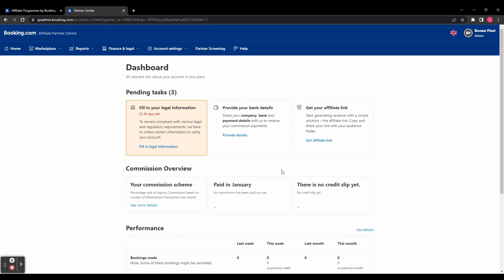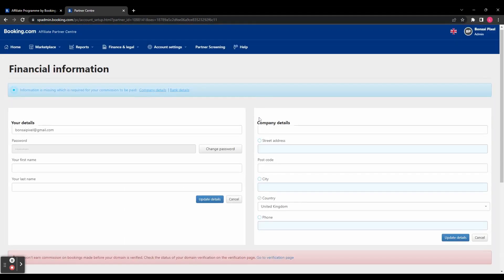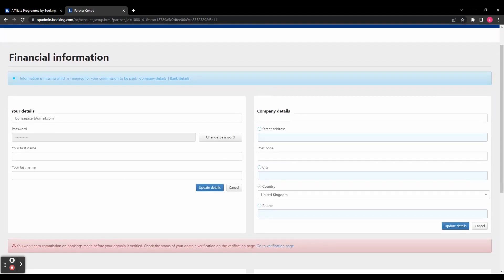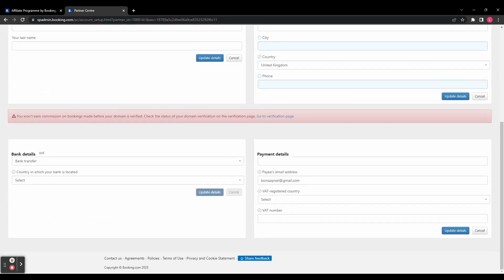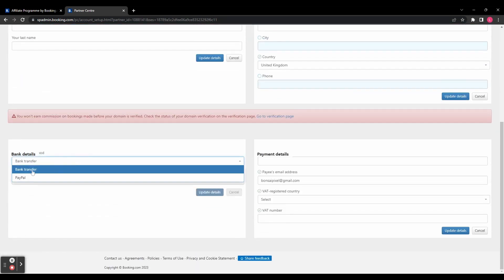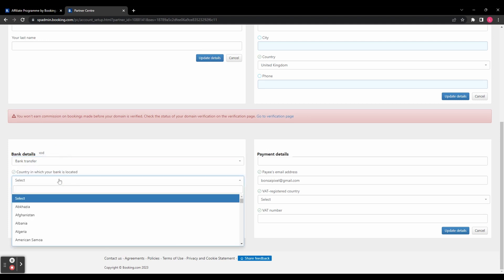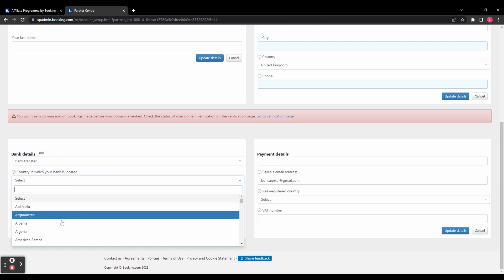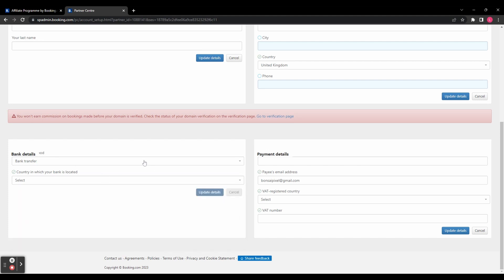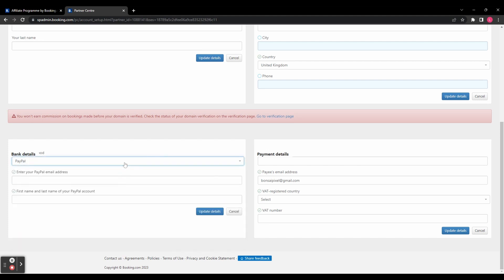Once you've done that, head back to the dashboard again, and you need to provide your bank details so that you can get paid. So you can see you need to fill in anything that is currently blank. So you need to enter your company details. And then if you scroll down, you can enter your bank details to get paid. So you can choose between getting paid through bank transfer or PayPal. And then fill in the details that are necessary for whichever method you choose. And then on the right hand side, you need to enter your payment details. And don't forget to click update details in each of these sections when you're done.